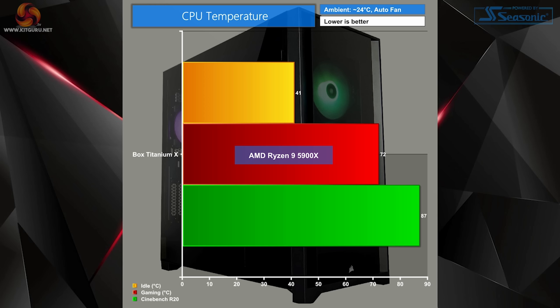Temp-wise, our Ryzen 9 5900X remained relatively cool even when gaming and being pushed by Cinebench R20. It's been fairly warm here during the summer too, so those results are really good.